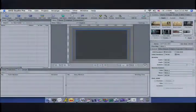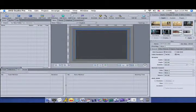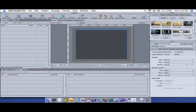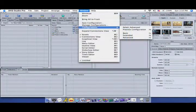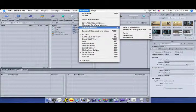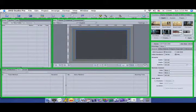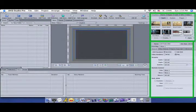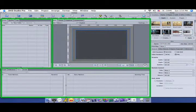In DVD Studio Pro, there are three layouts: basic, extended, and advanced. I recommend extended. To select a layout, go to Window > Configuration > Extended. There are five panels in the DVD Studio Pro extended layout; by default, three are customizable.